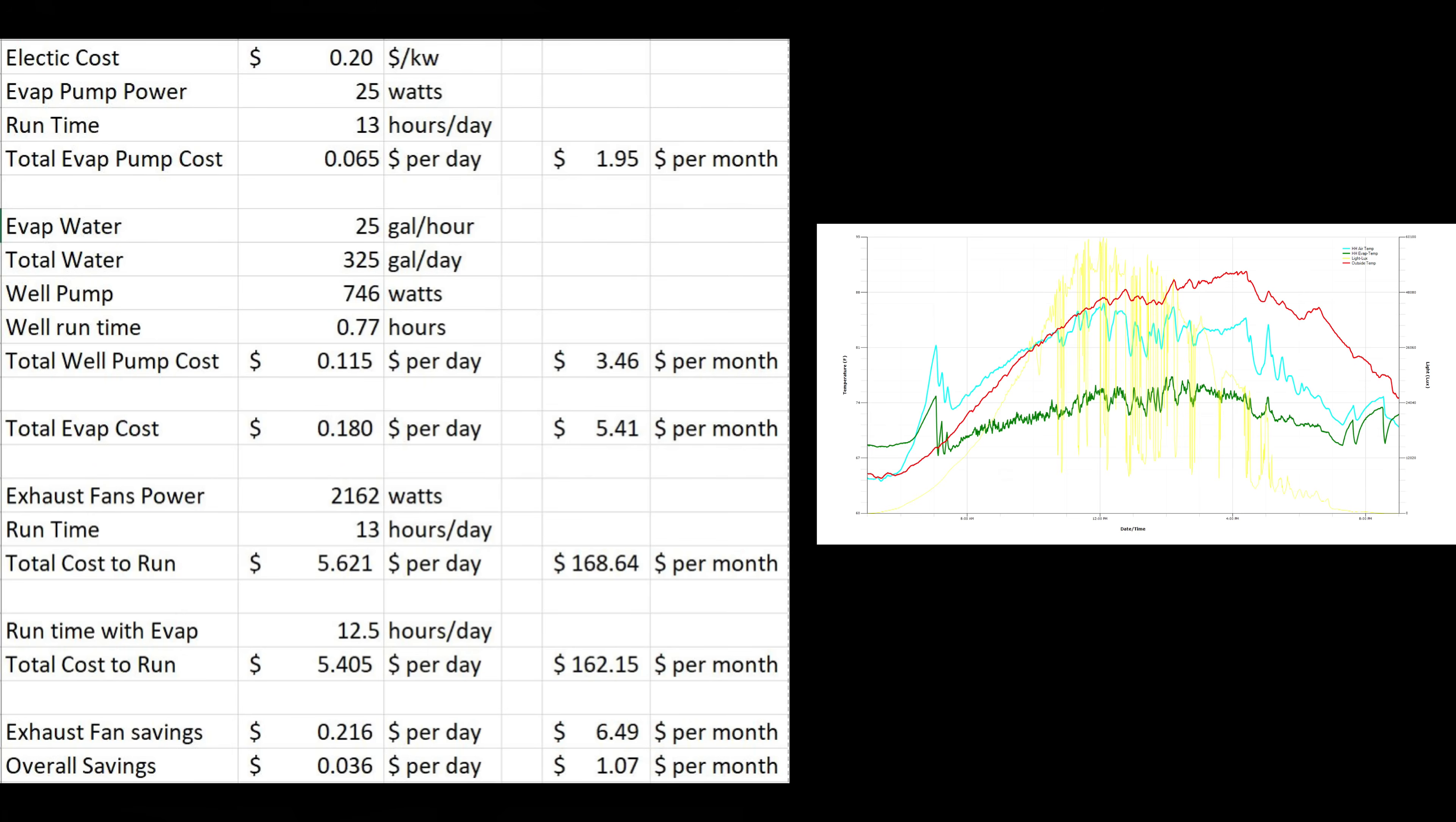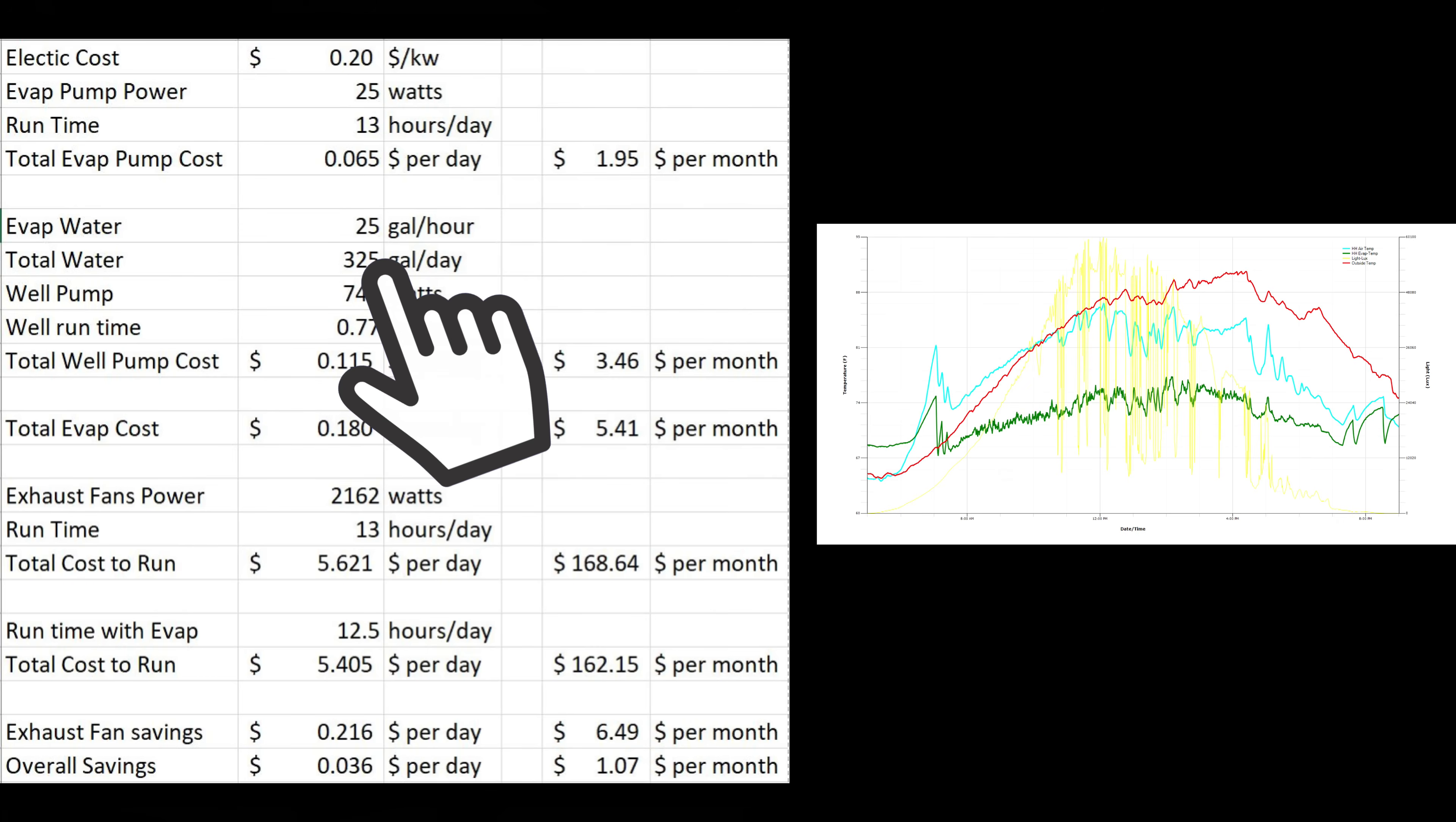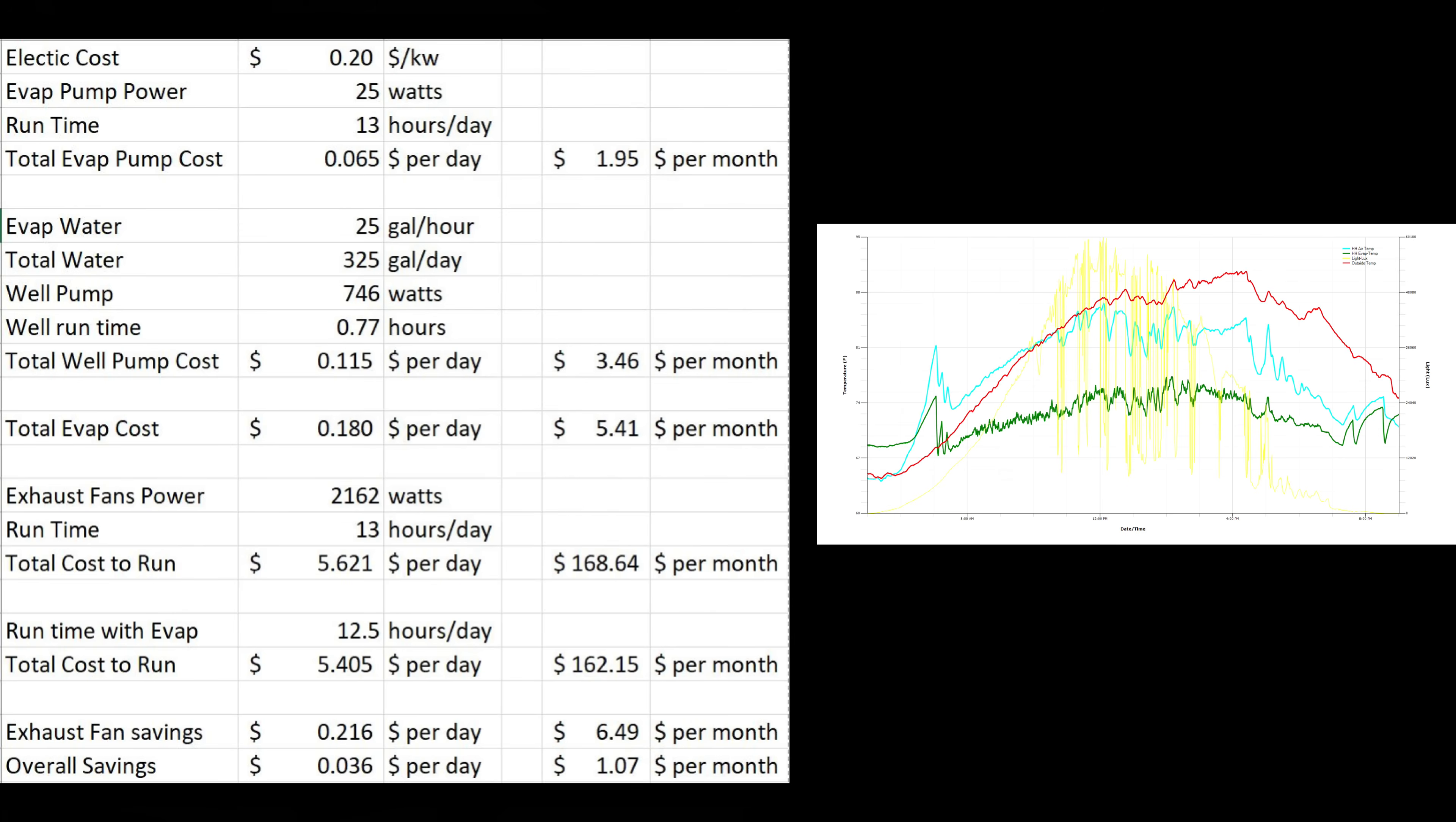The evaporative cooler itself uses about 25 gallons an hour of water. It's about 20 gallons an hour if it's more humid out, like 70% humidity. When humidity is down to 40% or so, the evaporative cooler can easily consume 30 gallons an hour. So that's 325 gallons a day of water that this needs. Our well pump, one horsepower, runs about three quarters of an hour a day to pump 325 gallons of water. It costs about 11.5 cents a day to run that well pump.